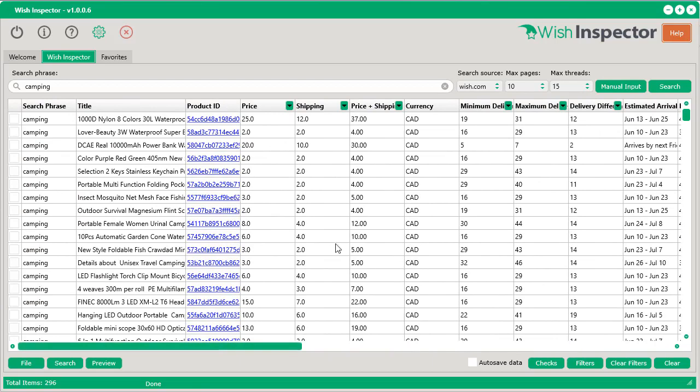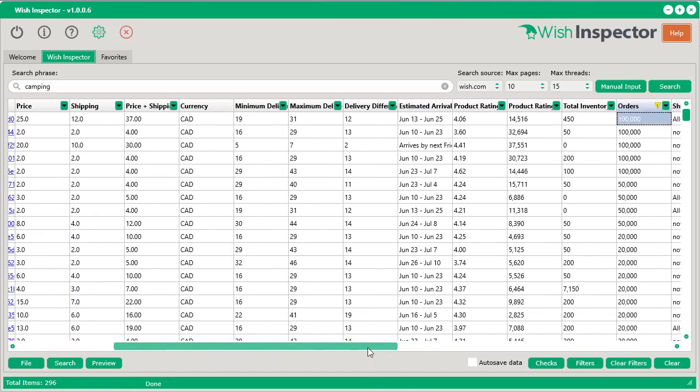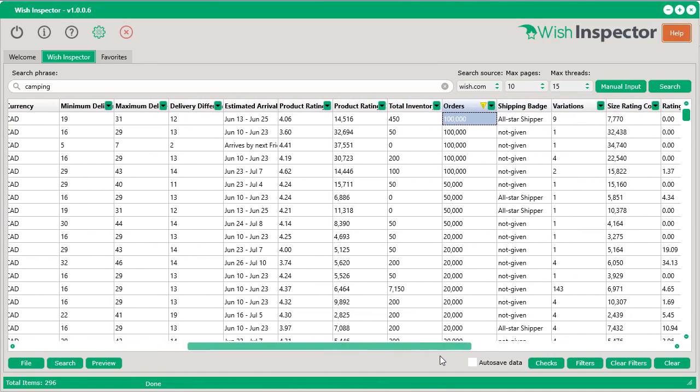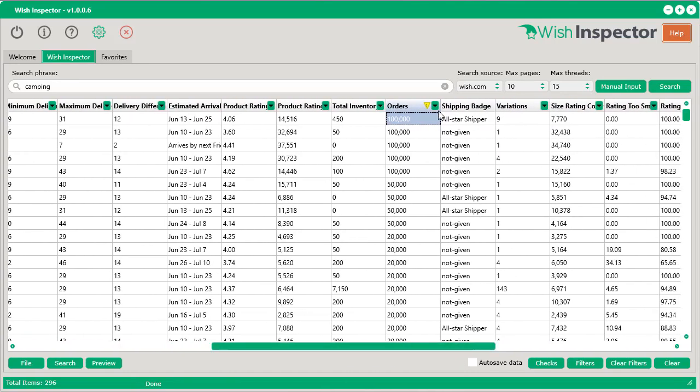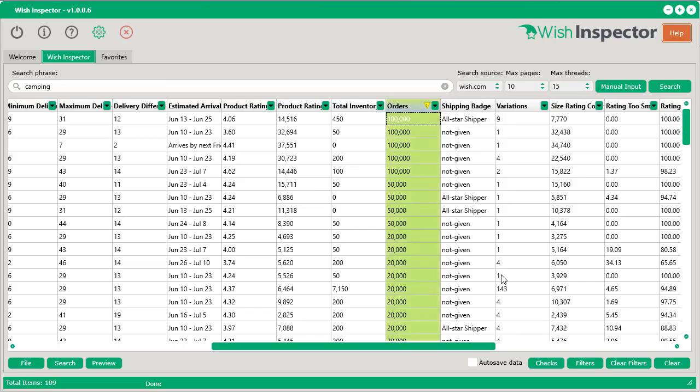You can apply filters to here really, really quickly. Let's say, for example, you want to only see products that have more than 1,000 orders. Just like that, we've got them.